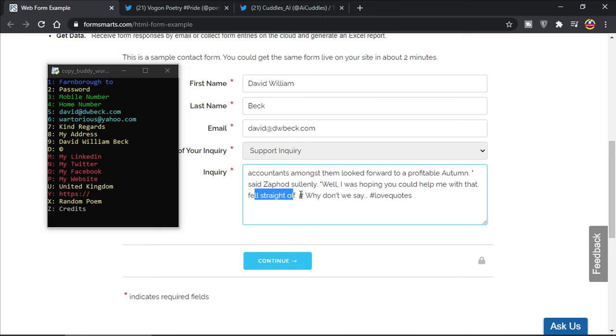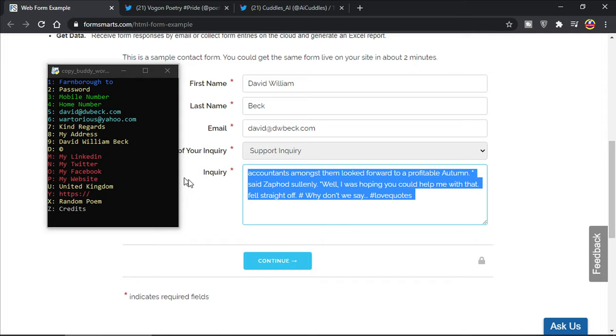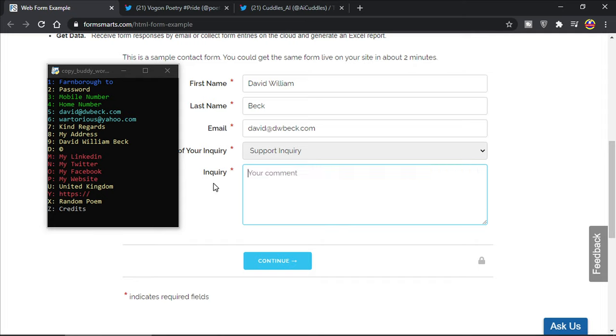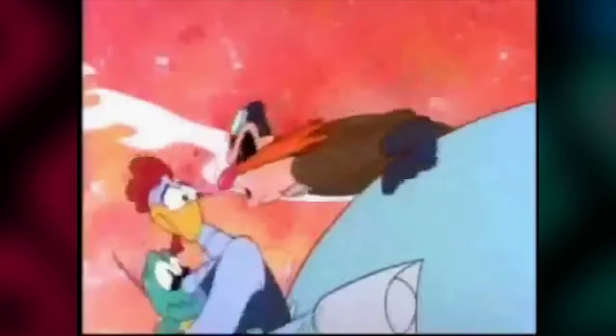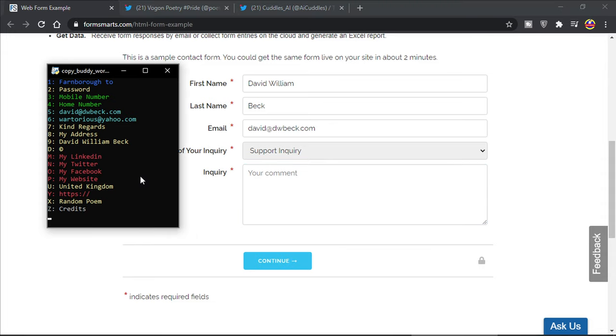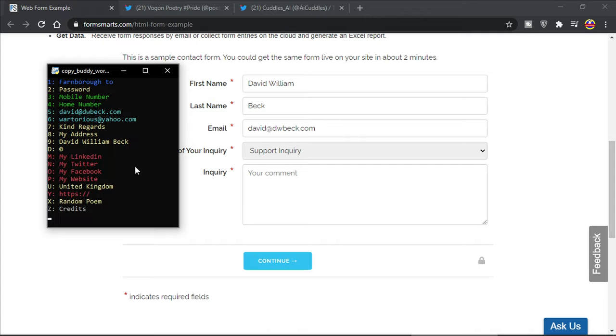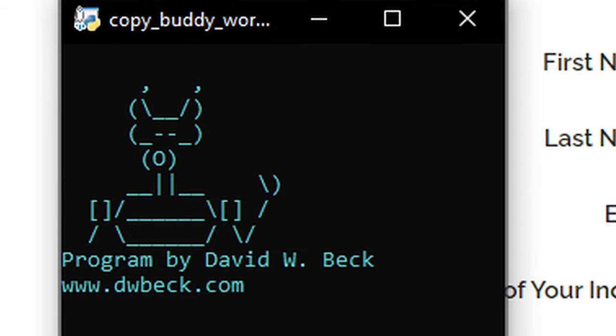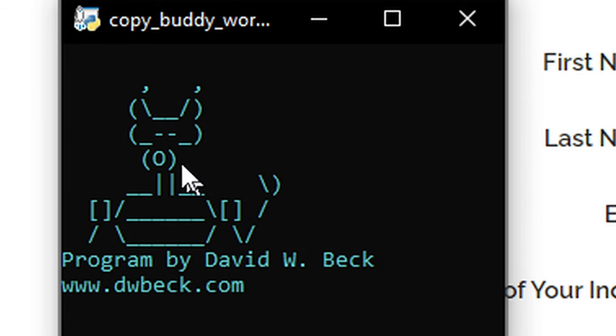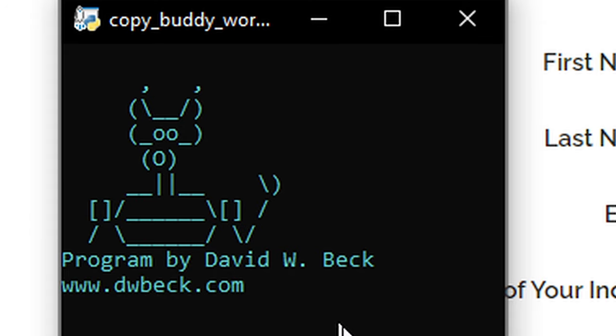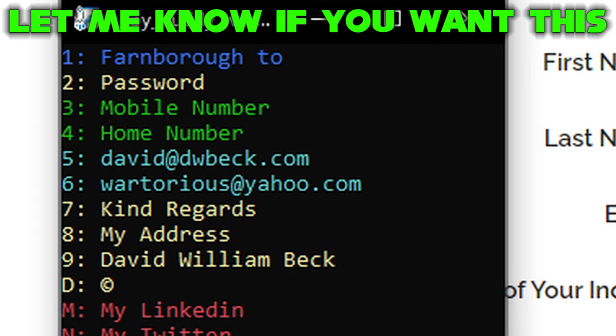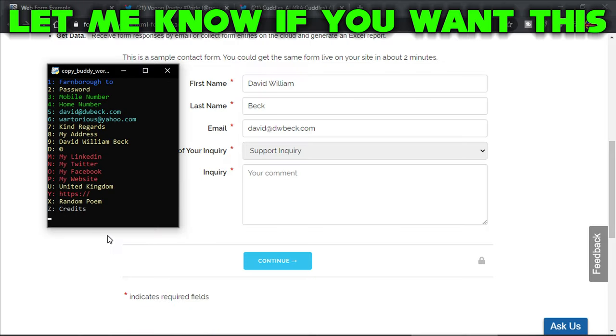Accountants amongst them looked forward to a profitable autumn said Zaphod. Well I was hoping you could help me with that, fell straight off hashtag, why don't we say hashtag love quotes. What about that guys, isn't that a pretty cool poem? Just completely randomly generated out of the book. And the last thing which I love about this is if I press Z, oh look I've got a little creature here and press Z and his little mouth moves.